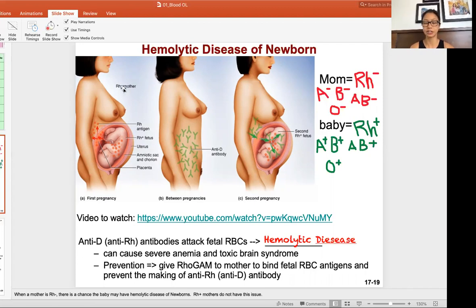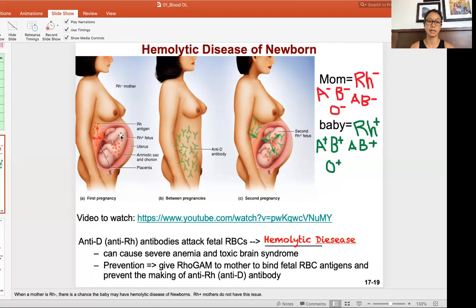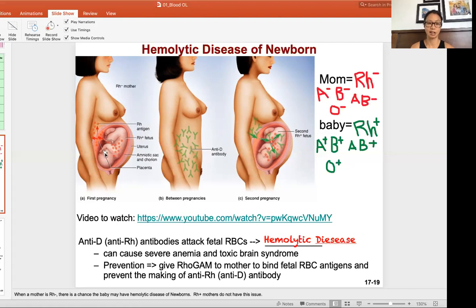Since the mom does not have an RH antigen, she has never experienced RH antigen before. This becomes a problem if the man's sperm contributed RH genetic material to the baby and the baby makes an RH antigen — so the baby would then be RH positive, containing the RH antigen. This exposure can occur during pregnancy or during labor and delivery.